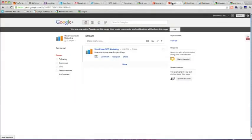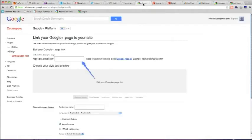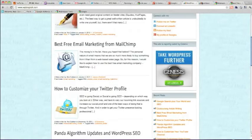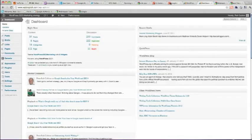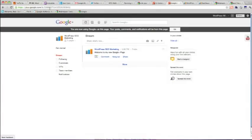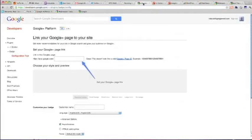So the next thing you can do is to create a badge for your website. And what you need is your Google Plus page ID. And you get that here. And I'll put it in there.